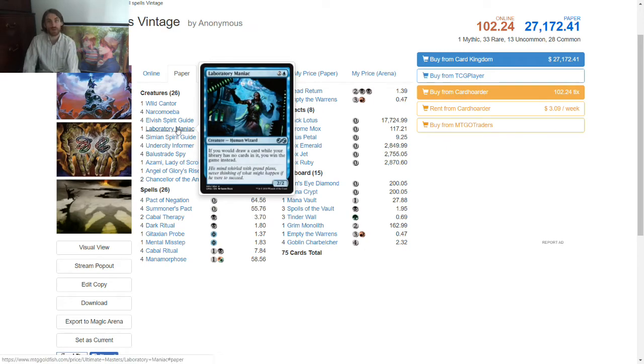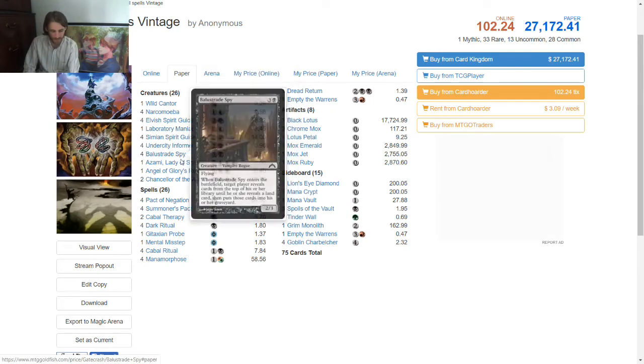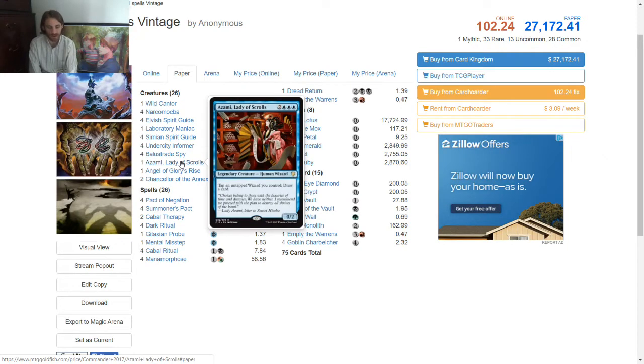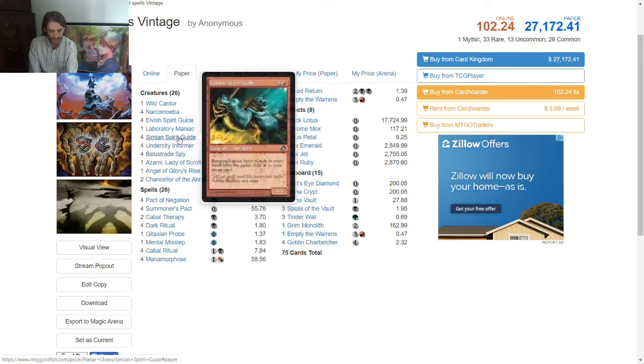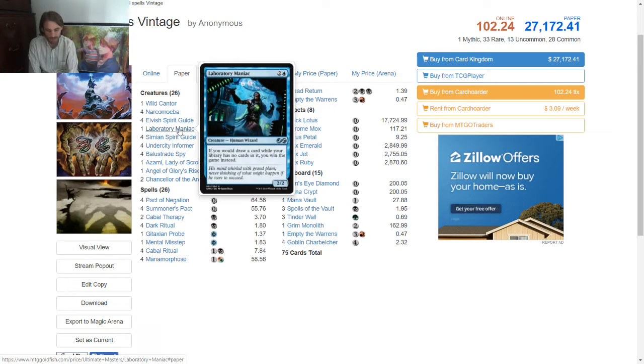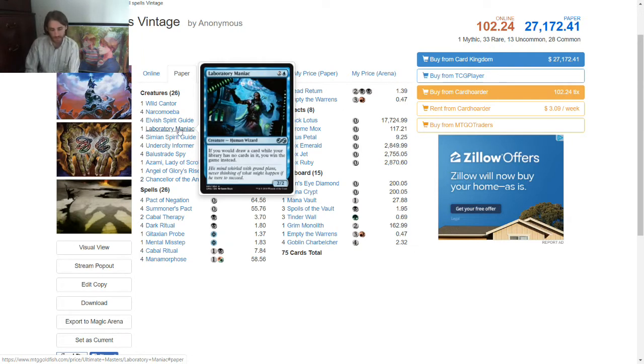You get back Azami and Laboratory Maniac, both of which are both humans and wizards. And Azami has this neat little ability, tap an untapped wizard you control, draw a card, and Laboratory Maniac has this neat little ability, if you would draw with no cards in your library, which you have none, you milled yourself out, you win the game. That seems pretty good.